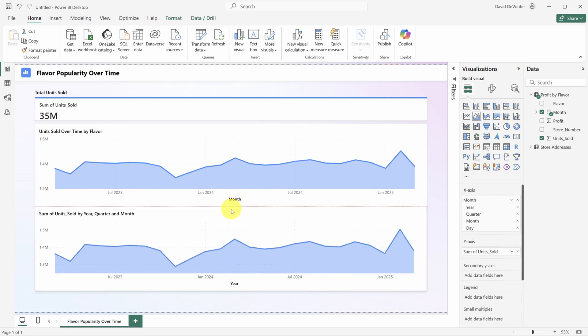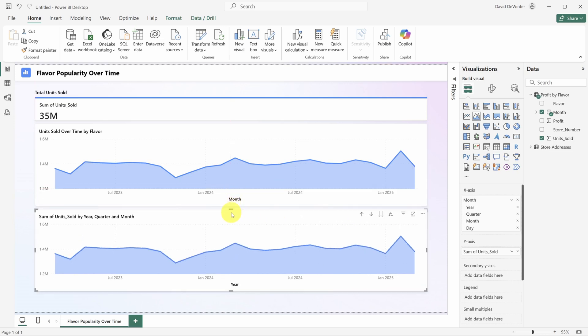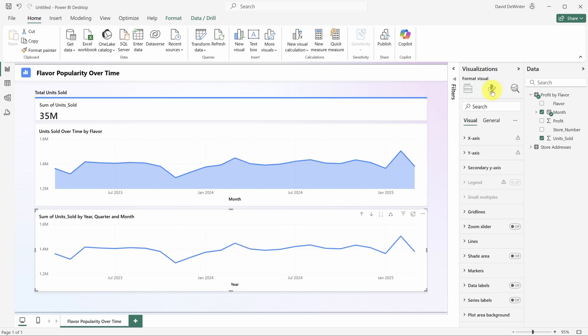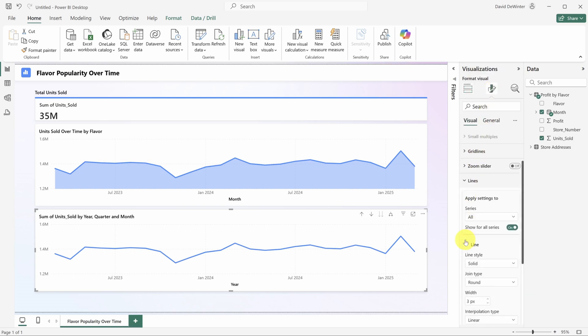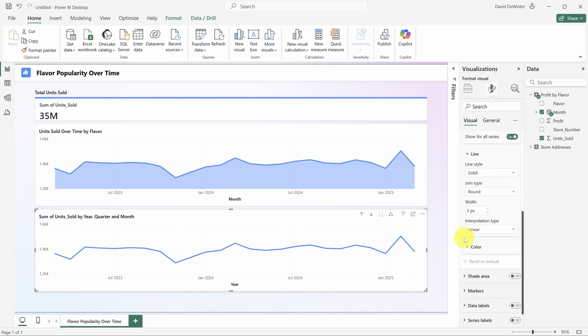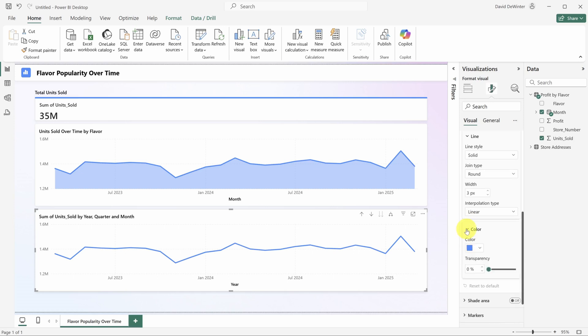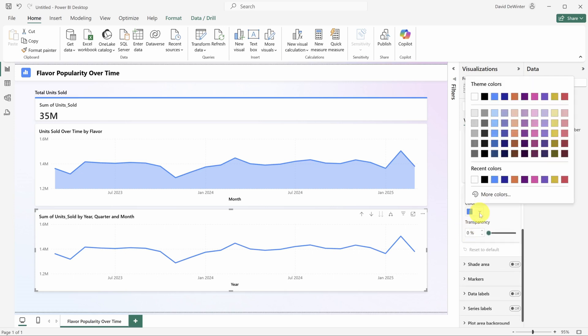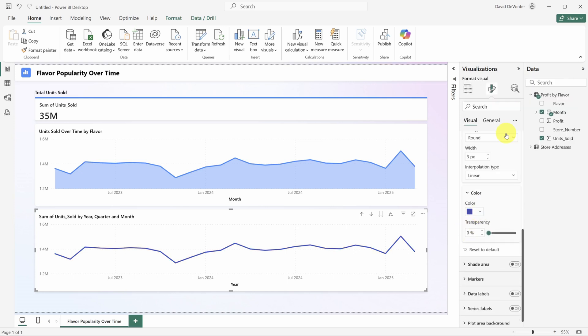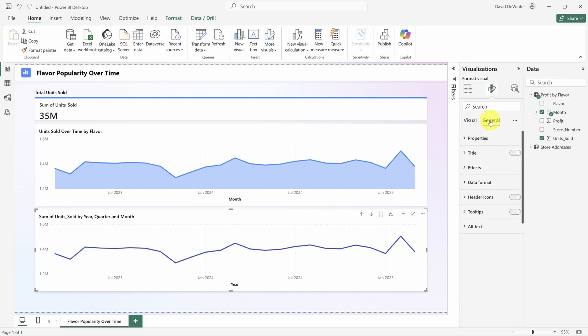Let's say you want to modify the look and feel a bit more. Click another chart icon to change the chart type. If you want to modify colors, click on the format visual tab, then expand the line options down below. Then expand color and change your color.